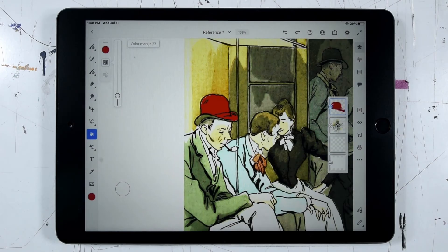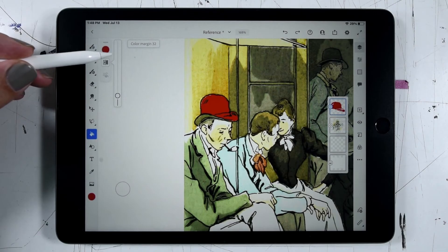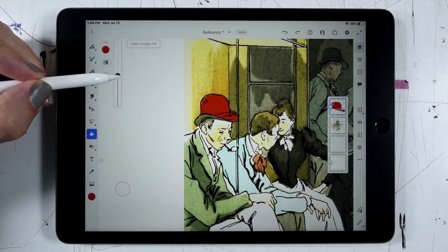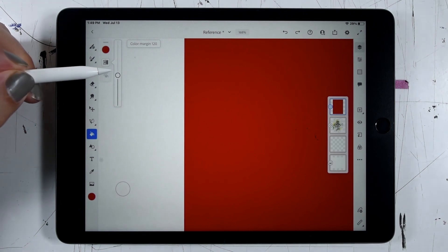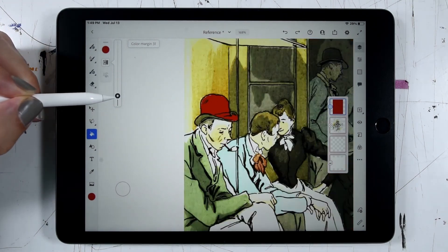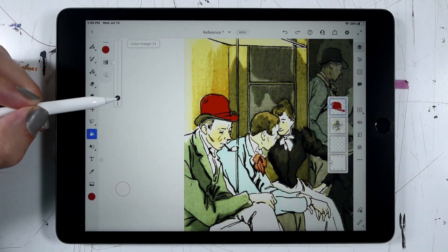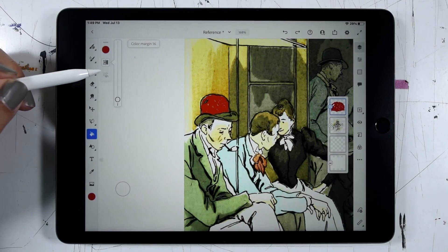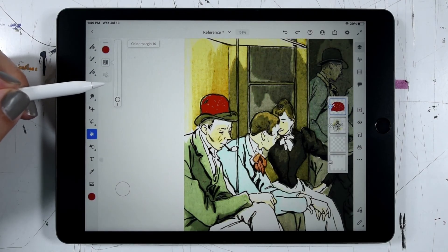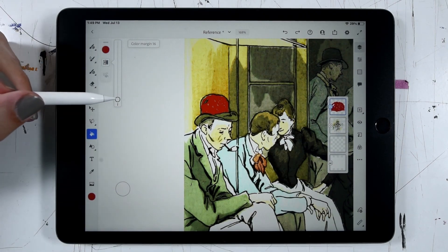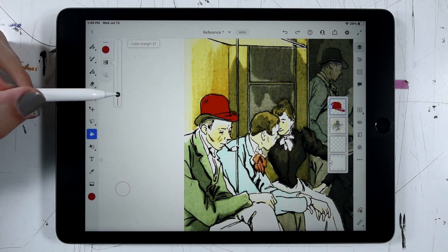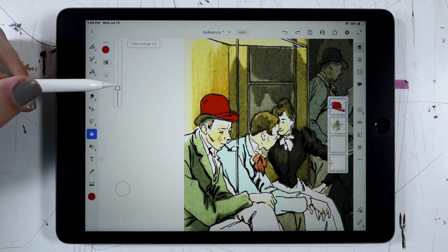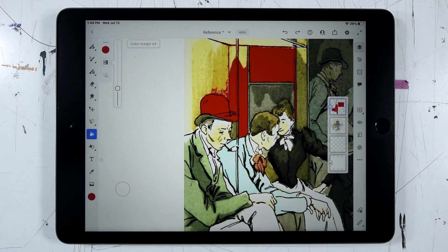One of the coolest things about using a reference layer is when we activate our fill, we also get this color margin setting. This lets us adjust the tolerance that Fresco is going to use when it fills in an area. If I drag this all the way up to something high like 120, I'm going to get a big filled red area. The lower I set my color margin, the more sensitive Fresco is going to be to variations in the drawing, and I'll usually get a smaller area of coverage. The higher I set my color margin, the less sensitive to variations Fresco is going to be, and I'll usually get a bigger filled area. So as I march this up, I'll get more of that hat filled in and eventually it's going to start spilling over. That's a nice quick overview of how to use reference images in Adobe Fresco.